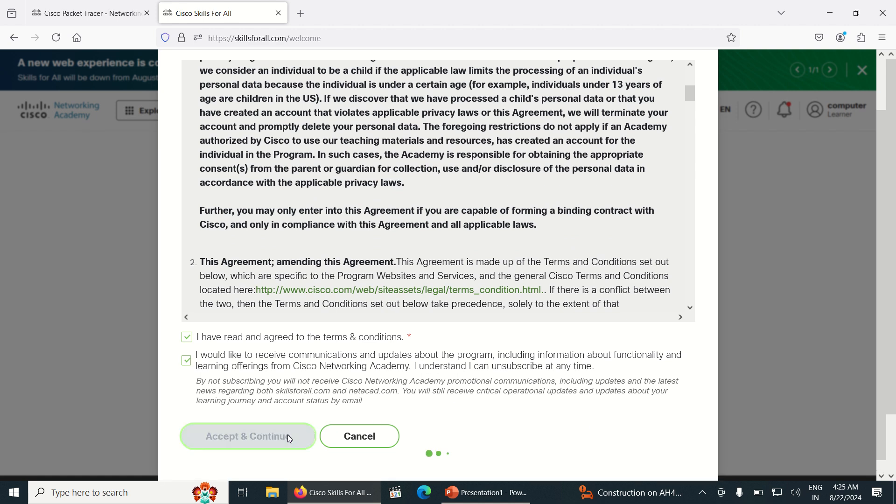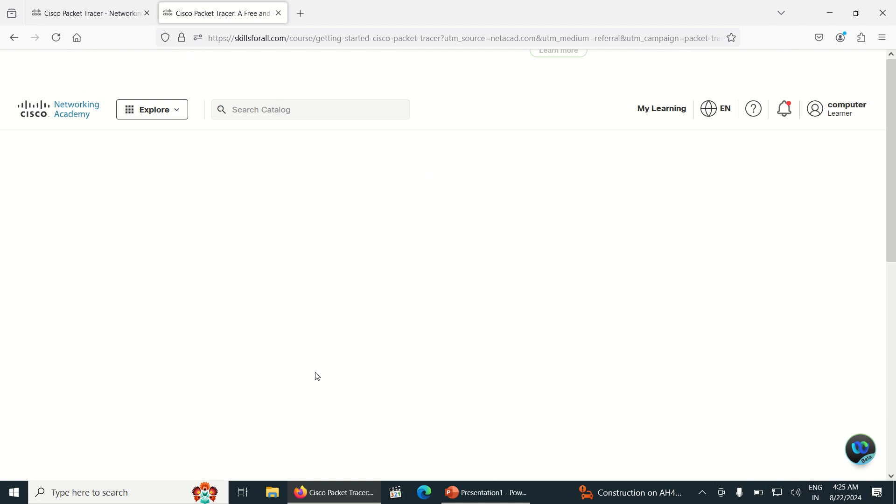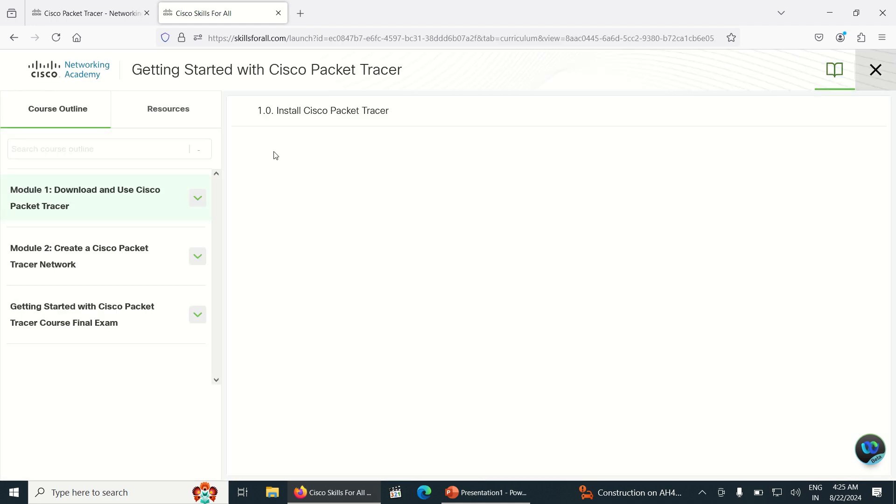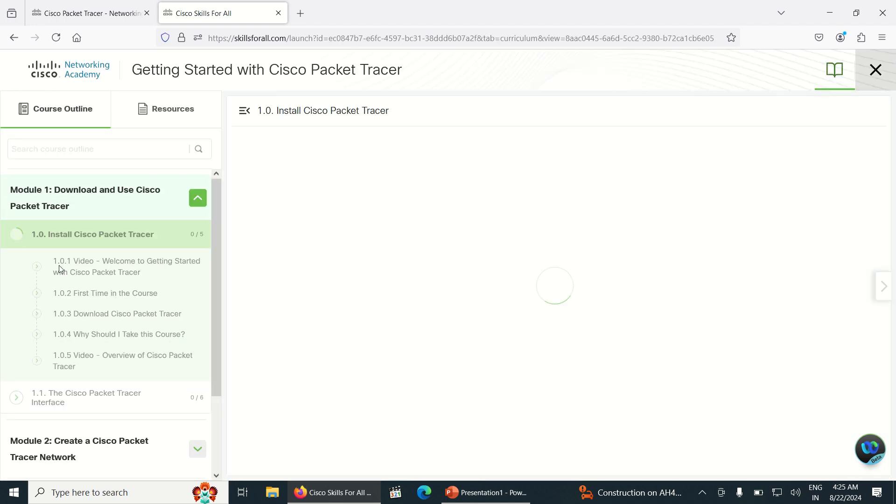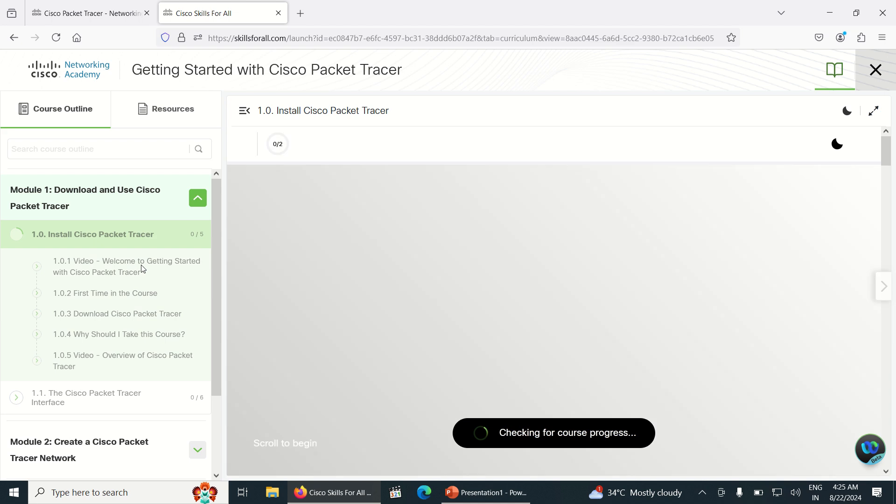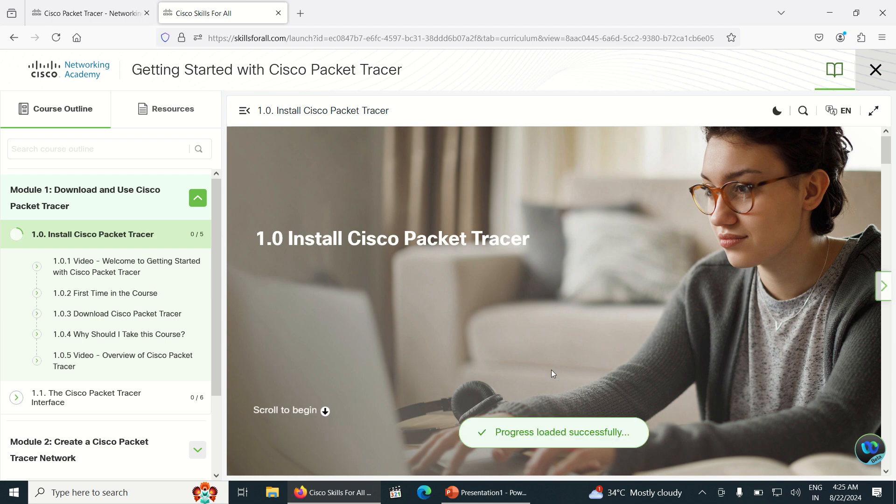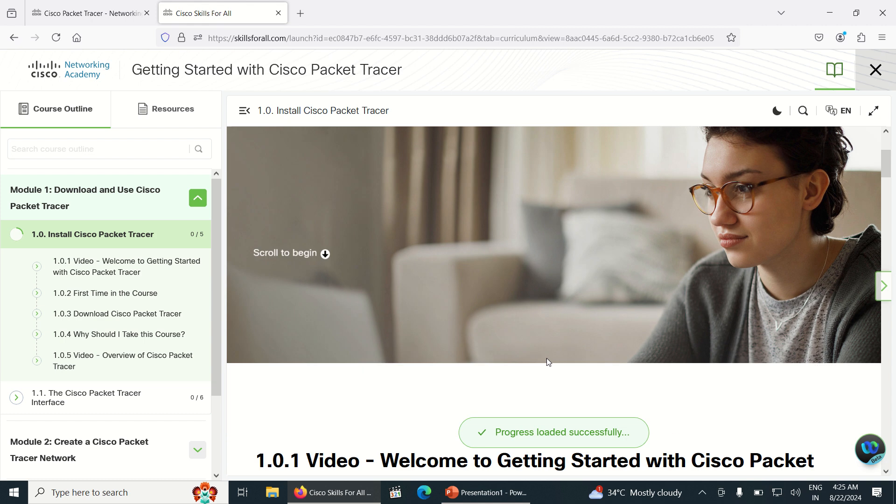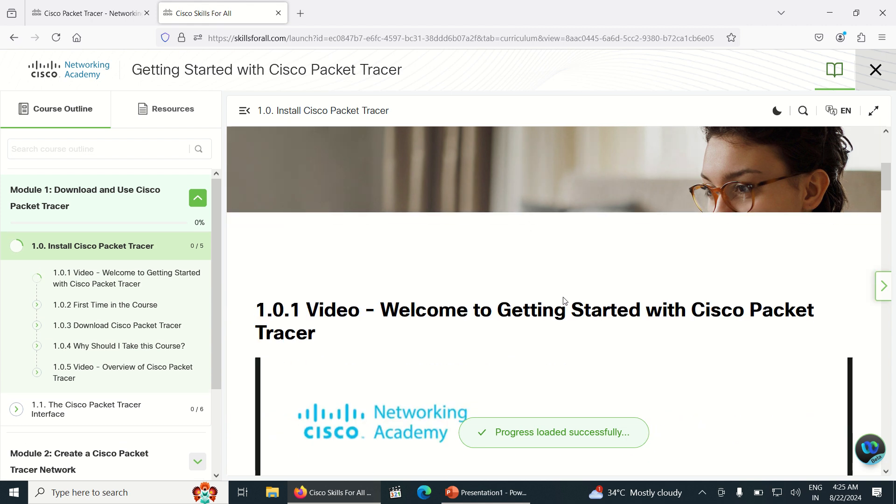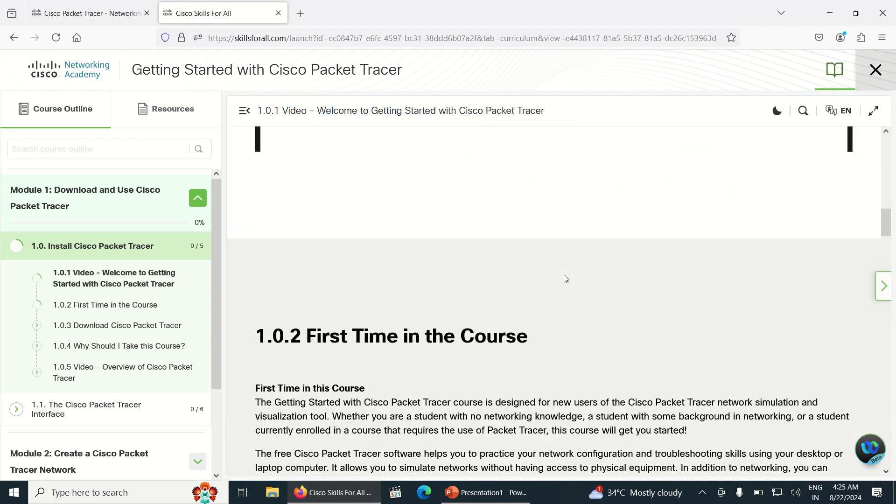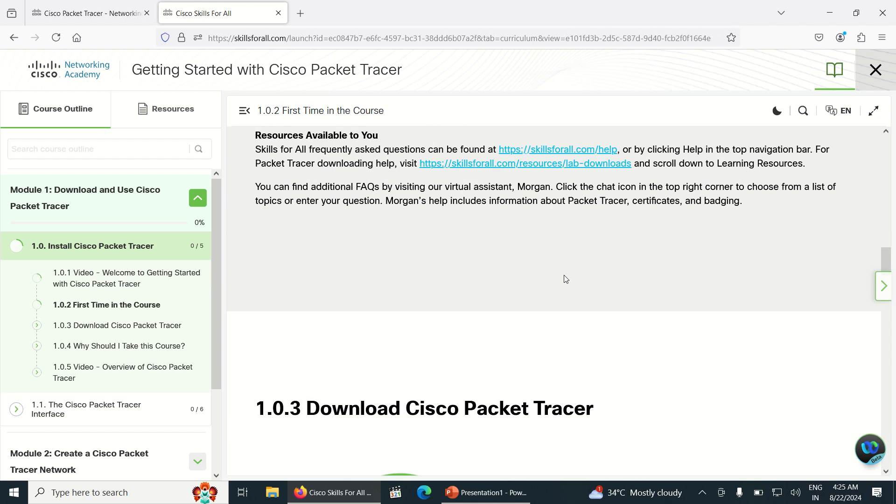Once you click on Create Account and Accept and Continue, it is trying to redirect. Can you see a new page opens here and it is checking for the course in progress? Just scroll it down.